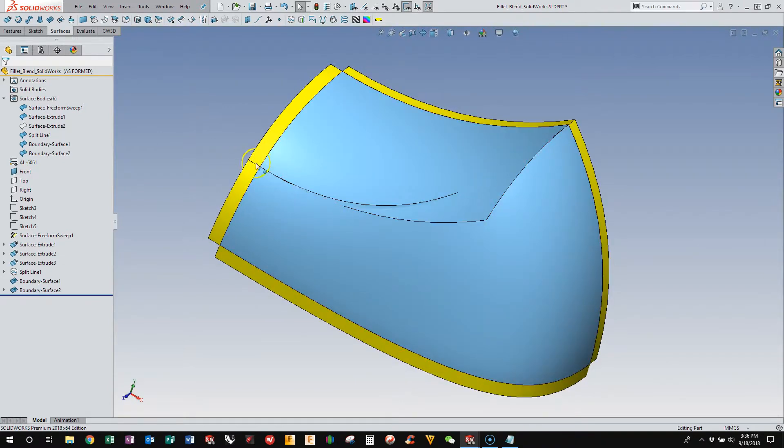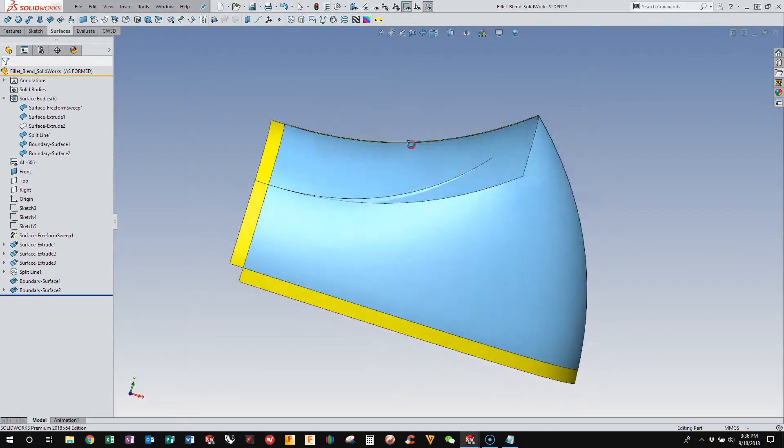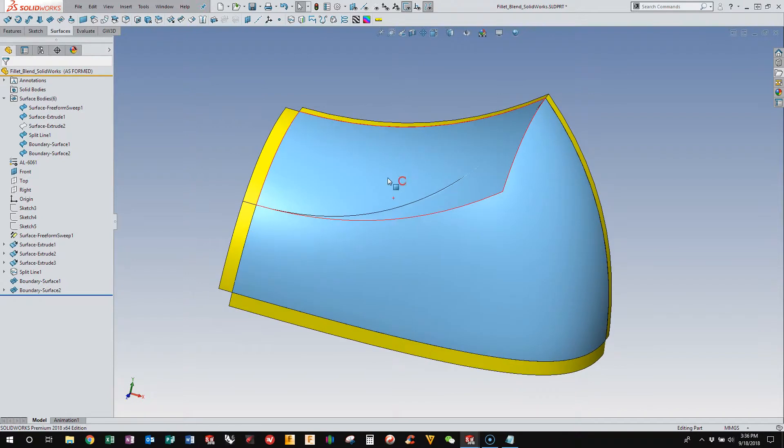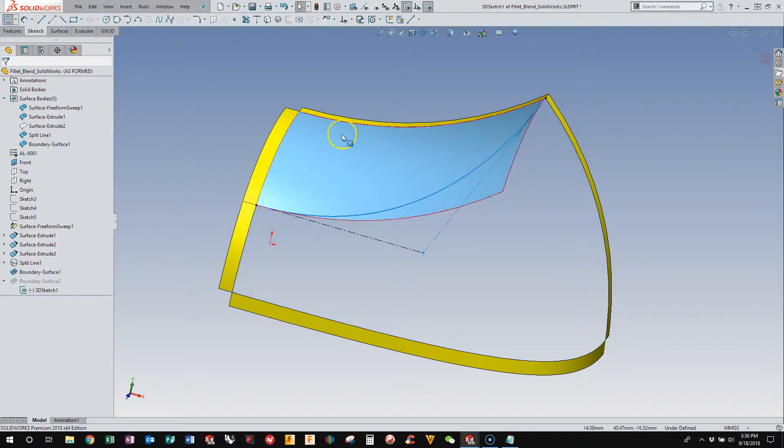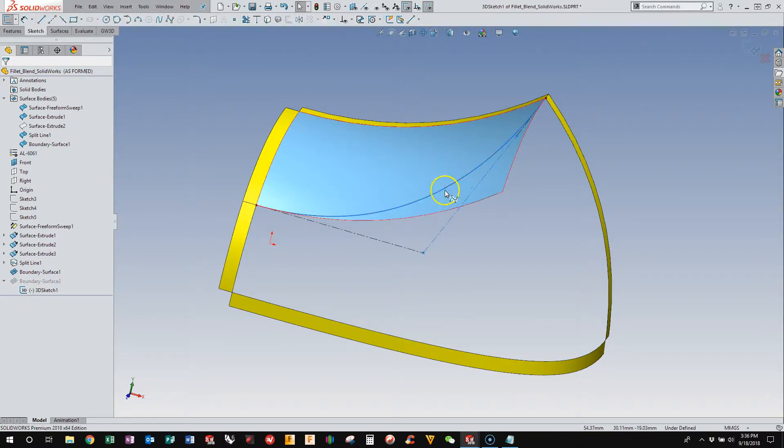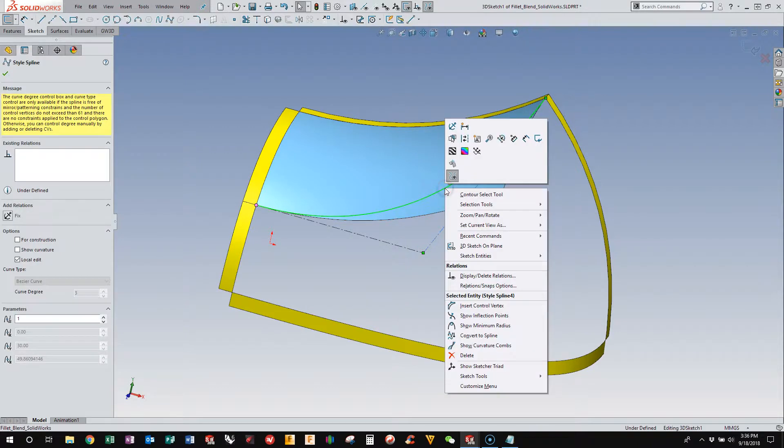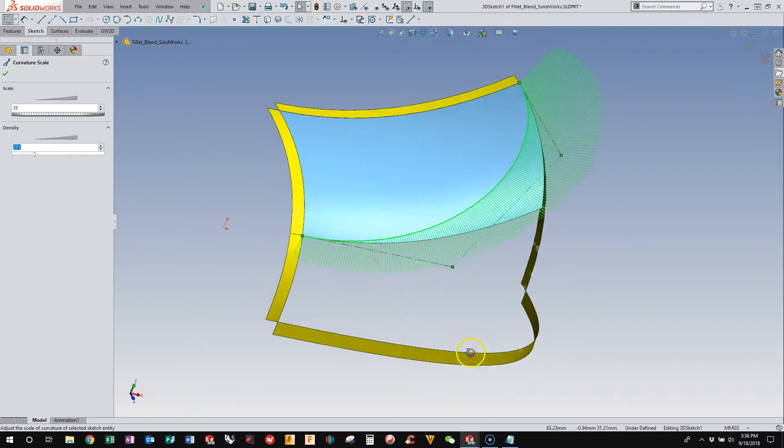And so now we have this structure set up with two surfaces that are almost perfectly intersecting. But this curve that we created, this 3D curve, is really smooth because it's a blend curve, essentially, that we built manually. And if we turn on the curvature cones,